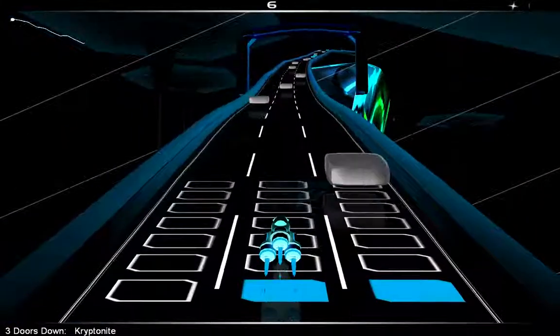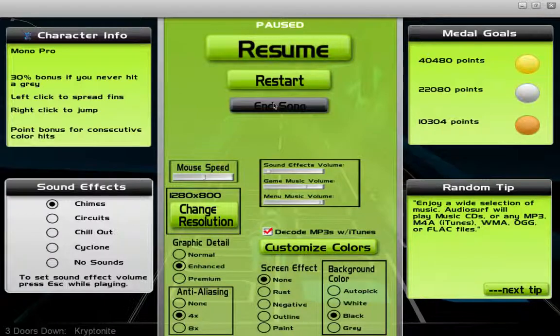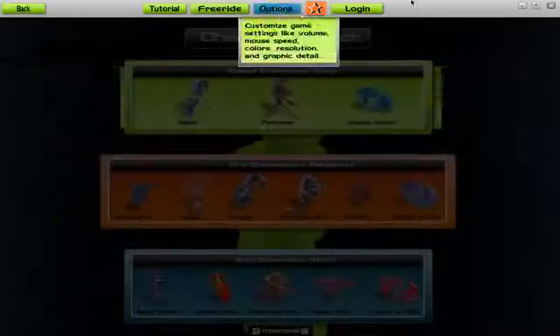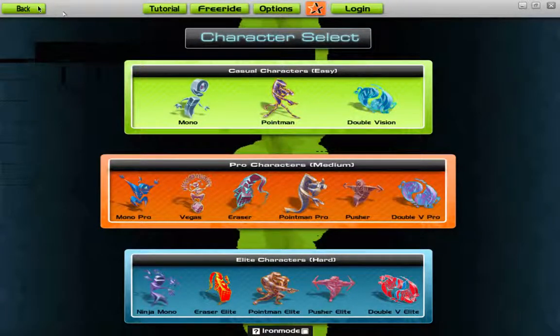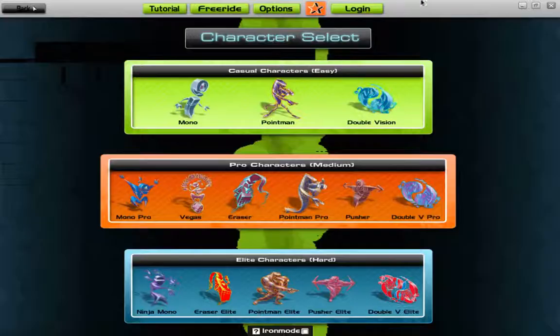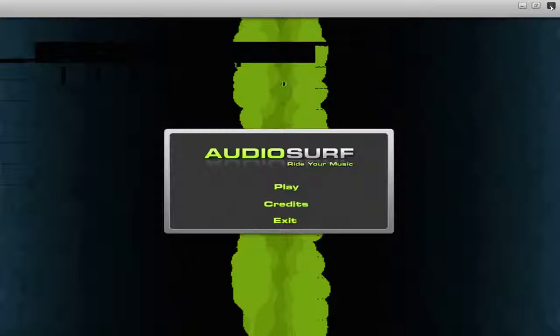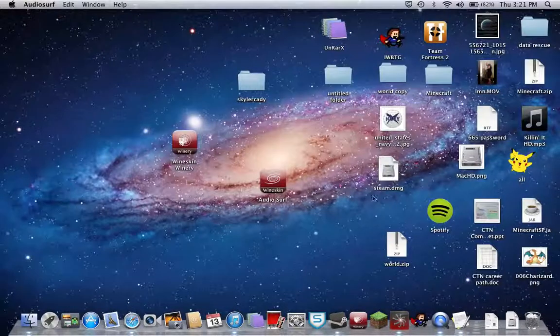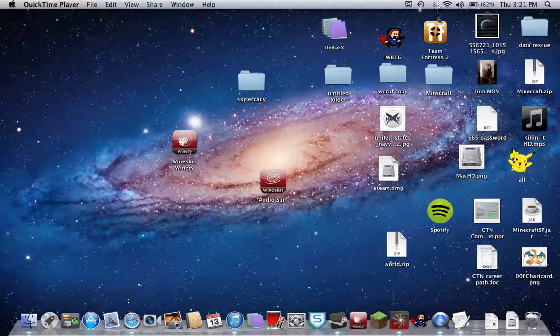That's pretty much how you can get AudioSurf for your Mac OS X 10.7.5. Thanks for watching. Please comment, rate, and subscribe. I hope I have helped everyone who's been trying to get it. Thank you.